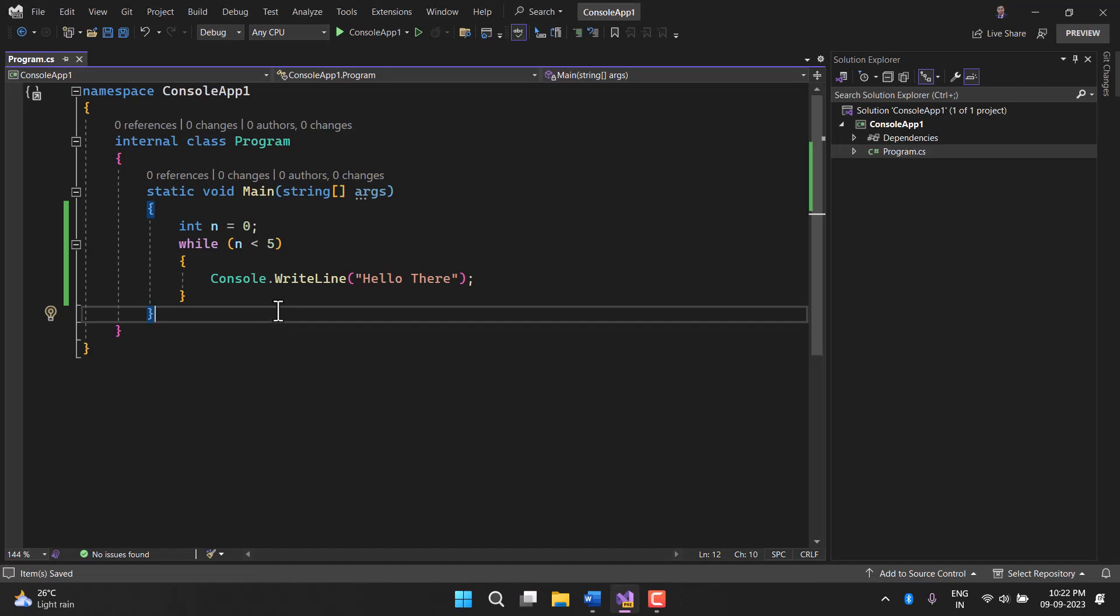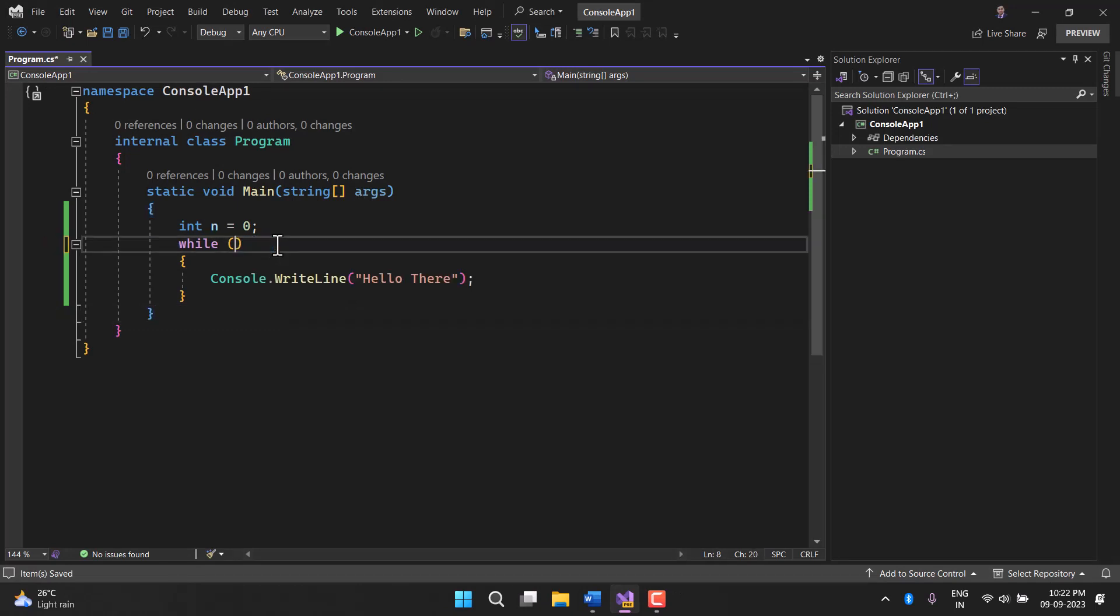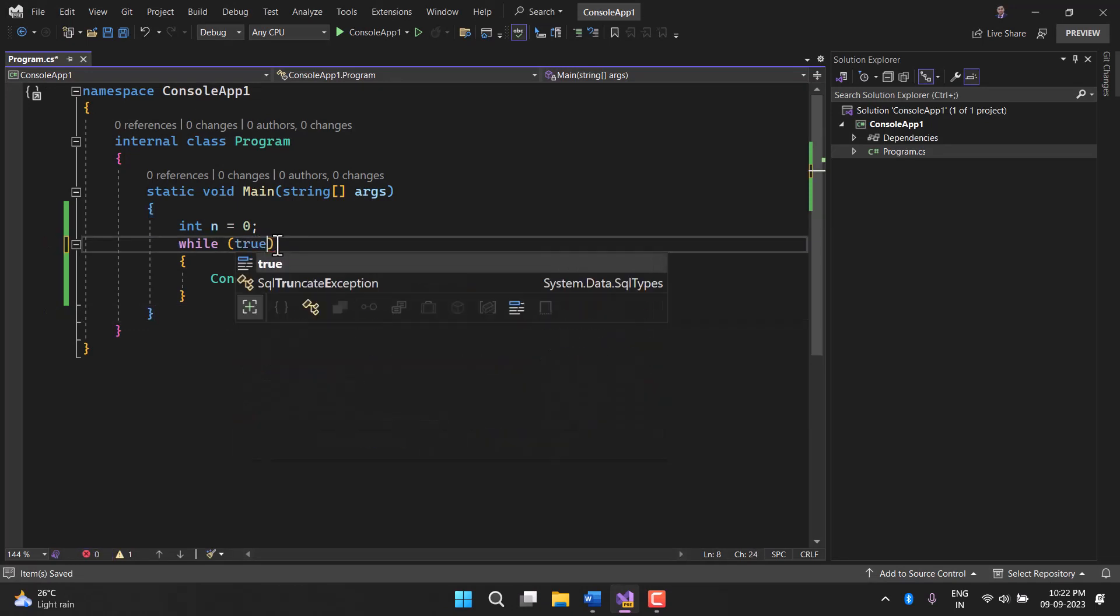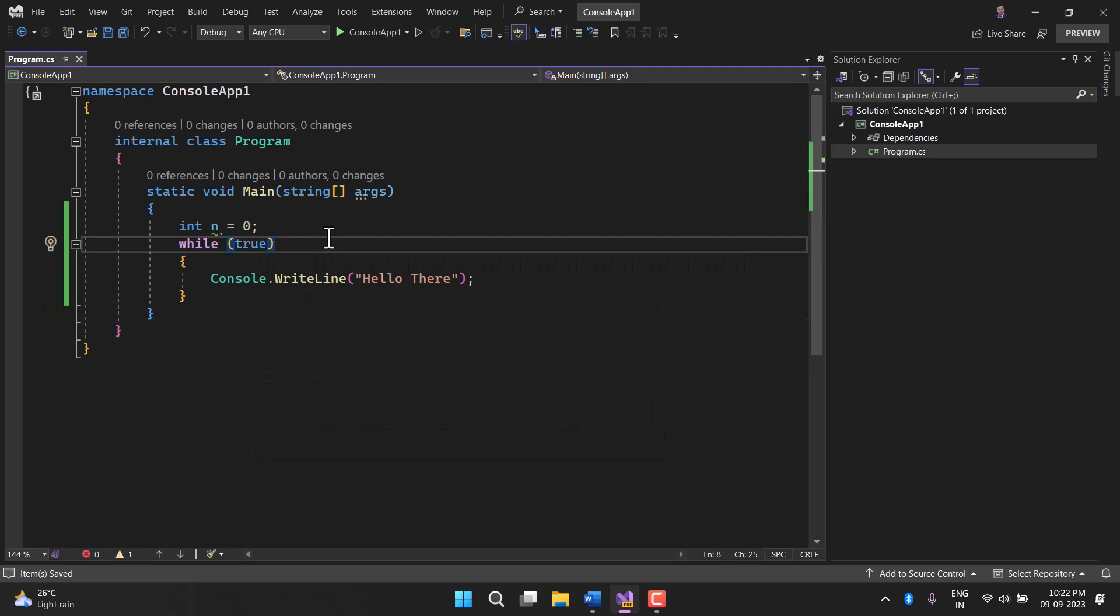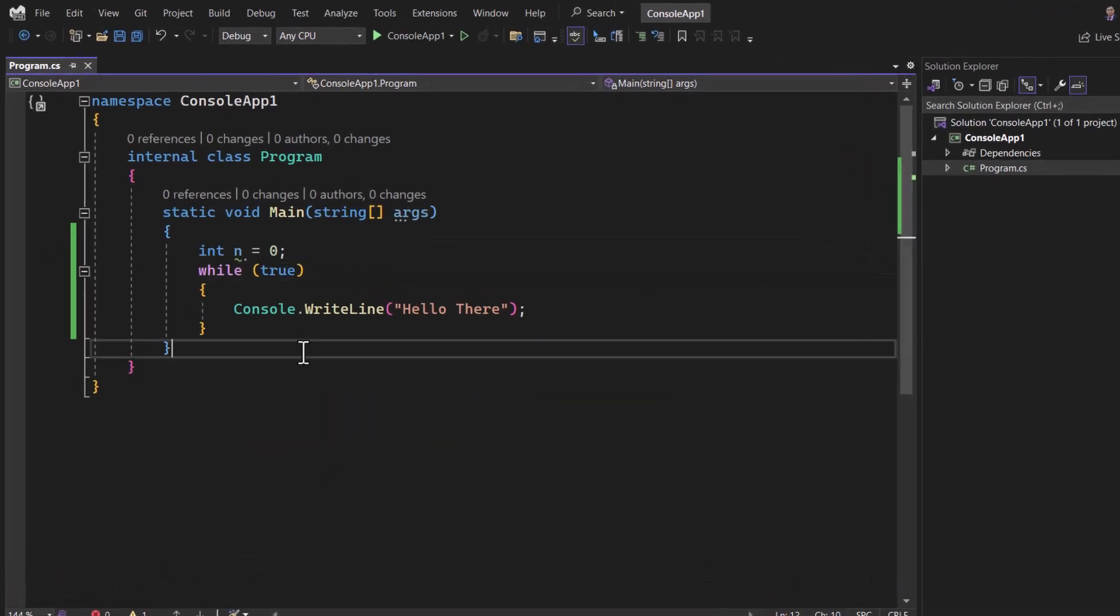You can also fall into an infinite loop if you are having kind of true thing over here. Because this condition is always true, this is going to be an infinite loop.